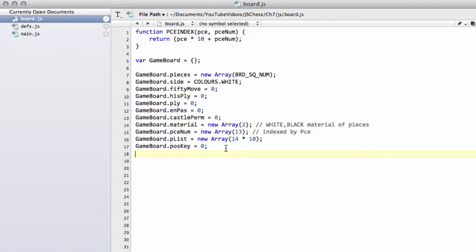What we're going to deal with in this video is something called the position key. First of all, before we do that, I've forgotten in the game board structure to actually add in something called the en passant square.